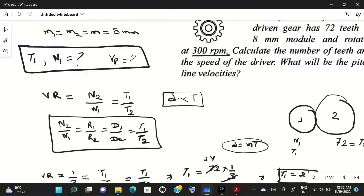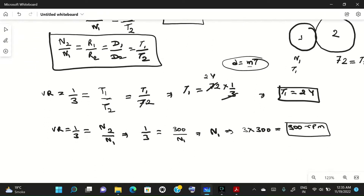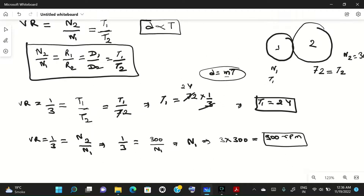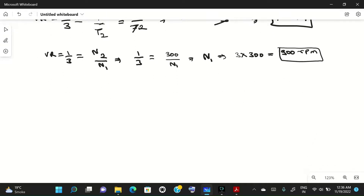We have found t1 = 24 and n1 = 900 rpm. Now we need to find the pitch line velocity. The pitch line velocity is the velocity at the point where the two gears are meeting at the pitch circle. We know v = r × ω.